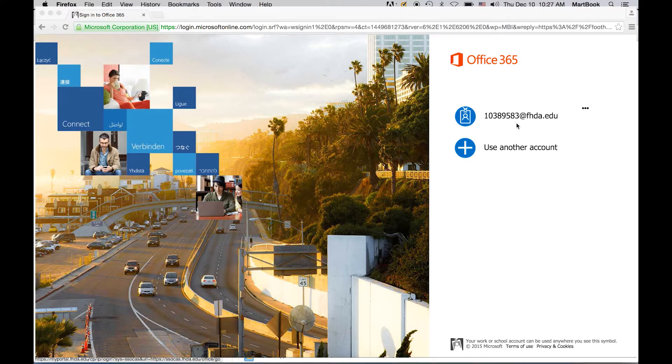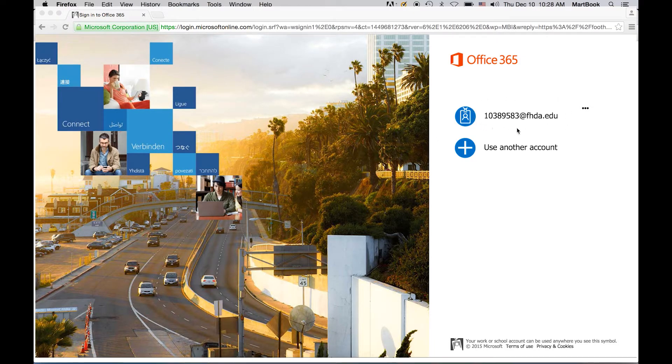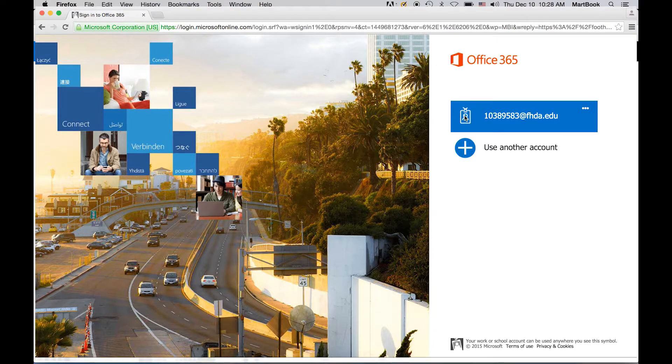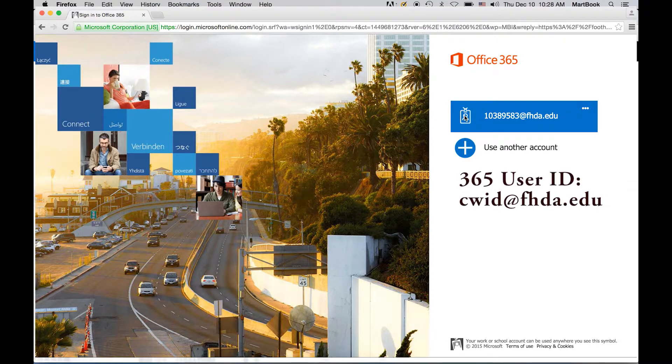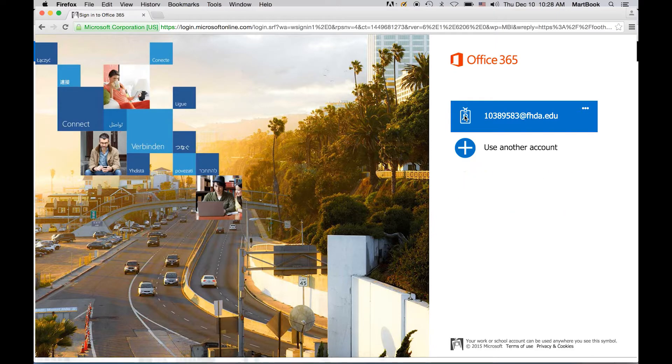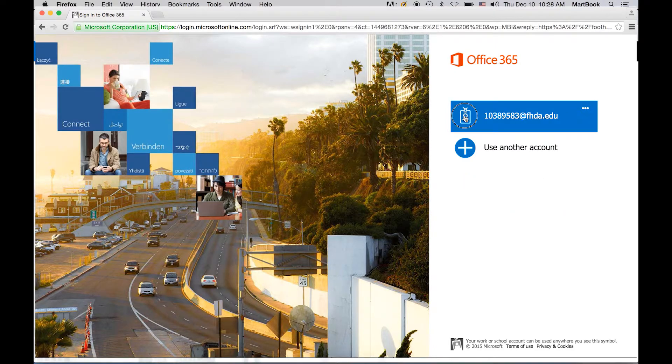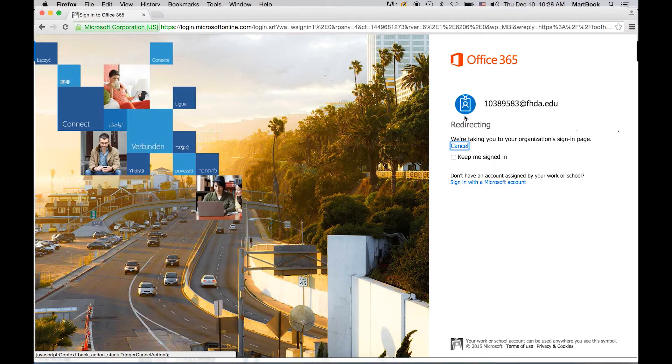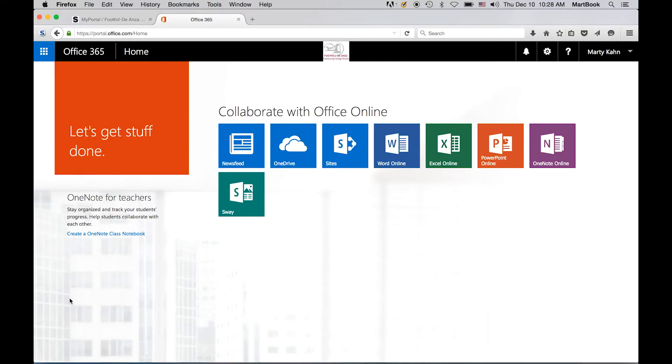If this is your first time logging into Office 365, you'll be prompted to provide a user ID. Your 365 user ID is your district-wide ID at FHDA.edu. You will only need to use this ID once. It identifies you as part of FHDA and validates your account. Now that you are logged into Office 365, you may close the tab with the portal and continue to use Office 365.